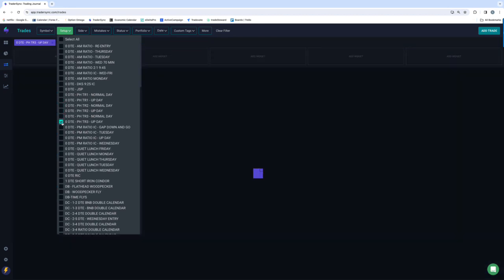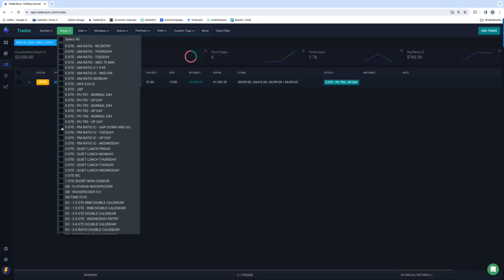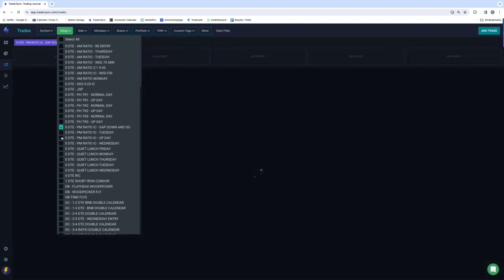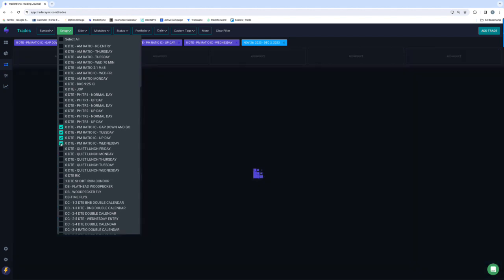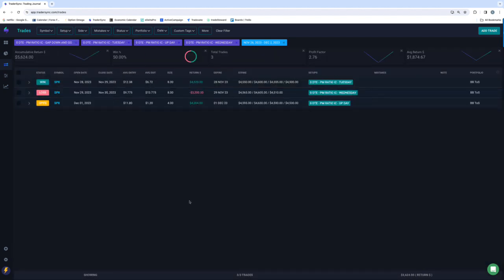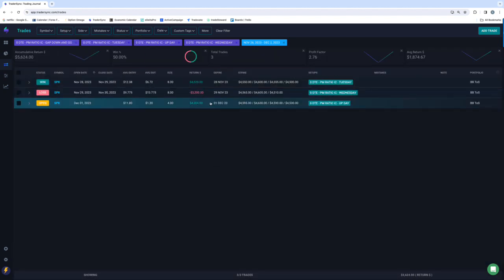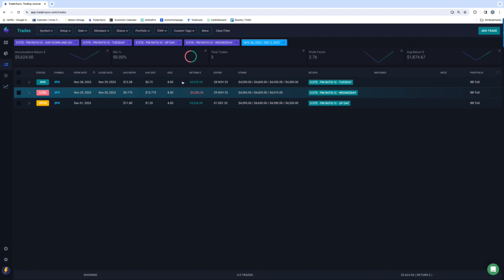And then on my afternoon trades, took three of those, two winners, one loser, plus $5,600.